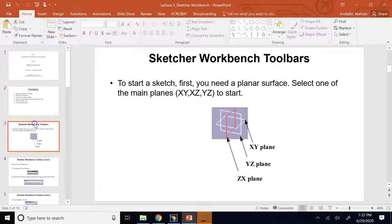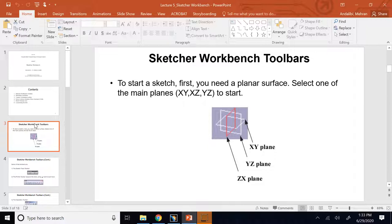When you want to create a sketch, you need a flat surface to begin with. Later, I'll show you that you can project a sketch drawn on a flat plane onto curved surfaces, but if you want to start the sketch, you cannot start it on a curved surface. You need a plane or a flat surface. Any flat surface or plane can be used.